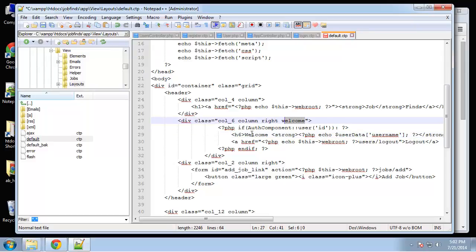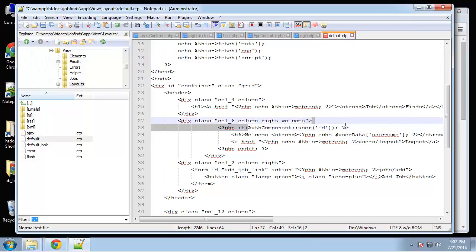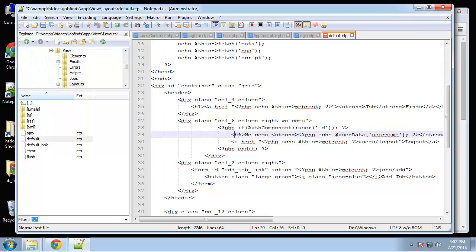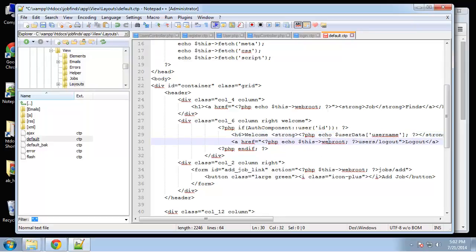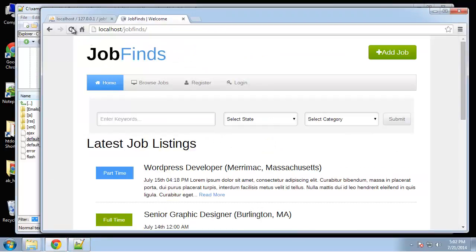And basically it's just a column. I added a welcome class. And we're going to say if, and we can use variables from the authentication component just like this. So we can actually grab the user's ID. So basically if there's a user ID that means they're logged in. If they're logged in then we're going to say welcome, and we can access the user name with user data user name. And then we're just going to have a log out button that's going to go to user slash log out. All right, so let's save that and reload.